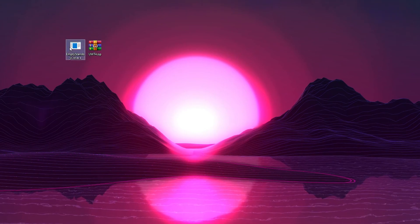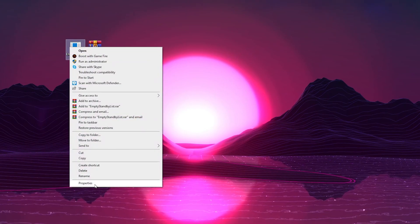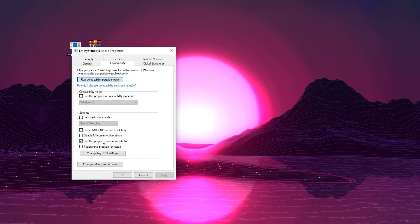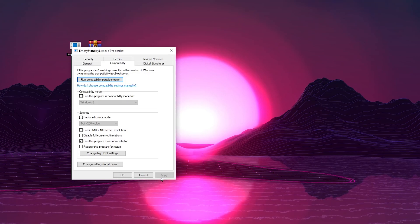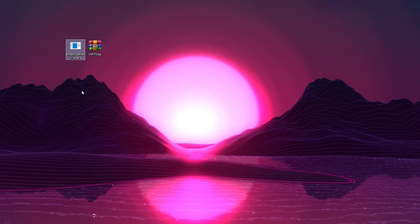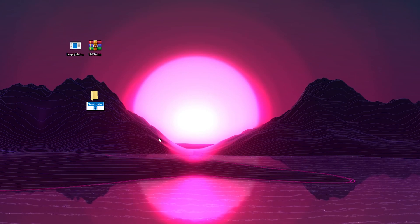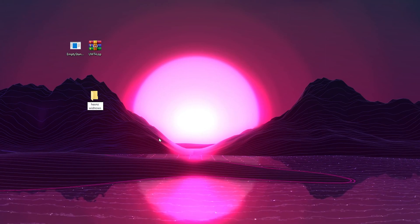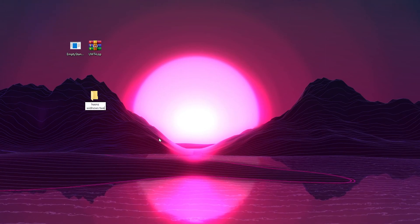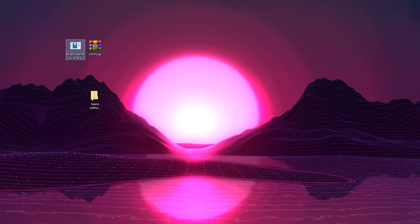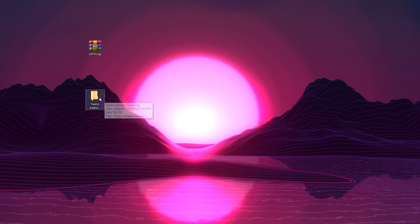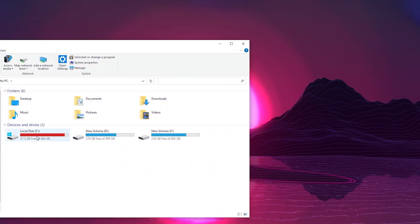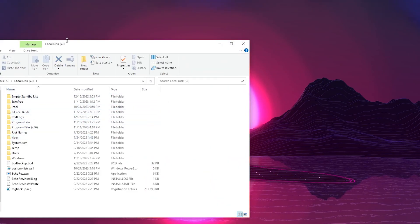For the Empty Standby List cleaner, right-click the file, go to Properties, then Compatibility, and check 'Run this program as an administrator,' then hit Apply and OK. After that, create a new folder and name it anything — for example, 'Hasan's Windows Tweaking' — then press Enter and move the exe file into this folder.